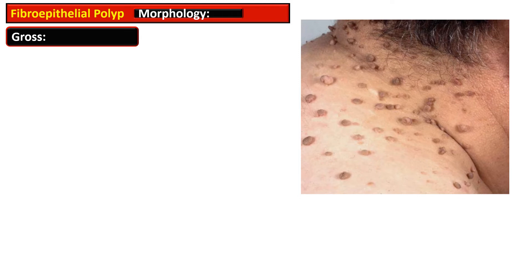These acrochordon or fibroepithelial polyps are usually constricted at the base, and their size ranges from more than one millimeter to as large as one centimeter.